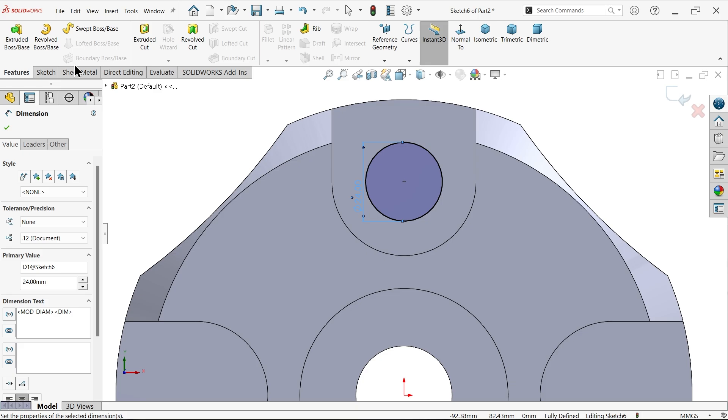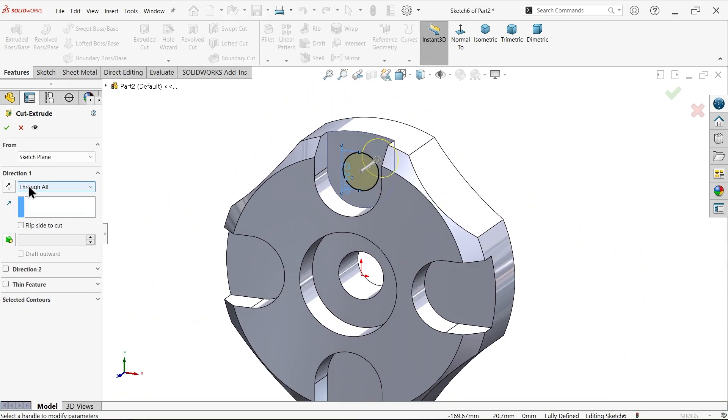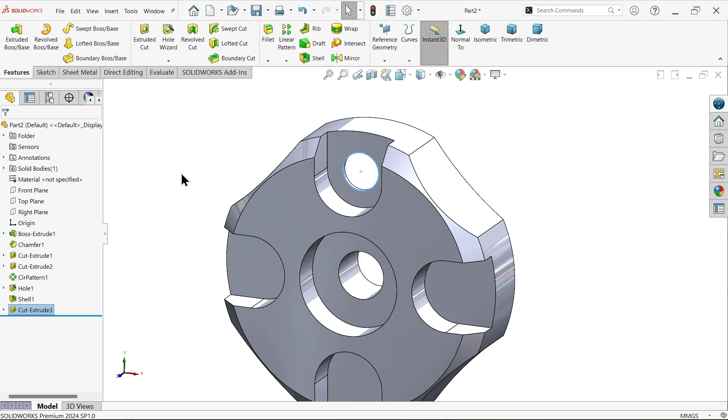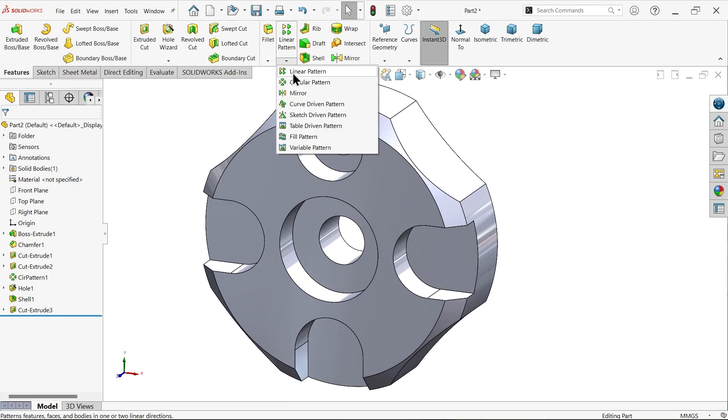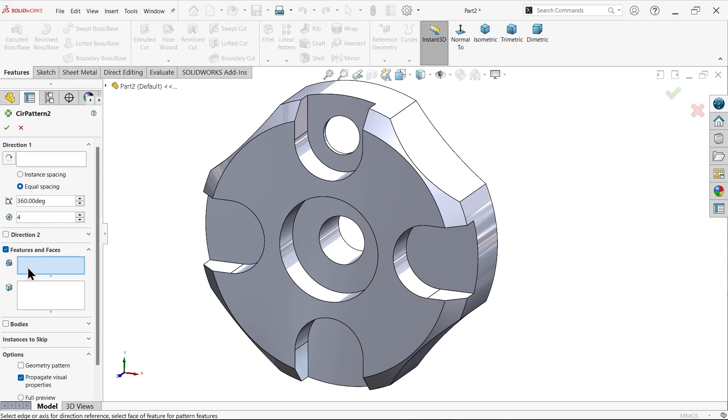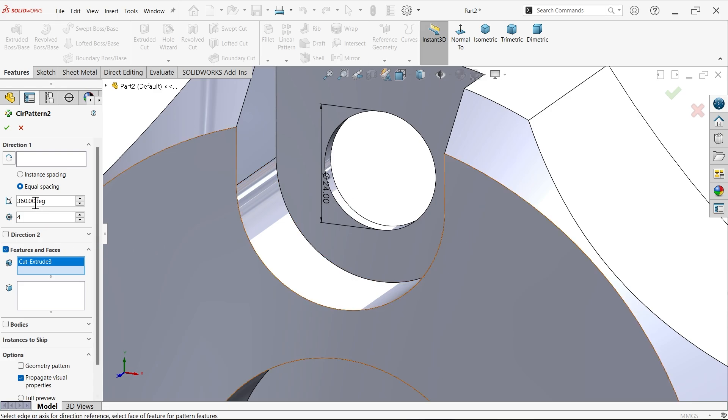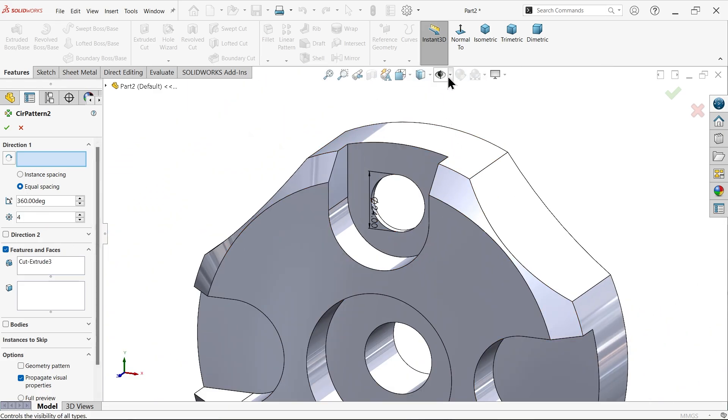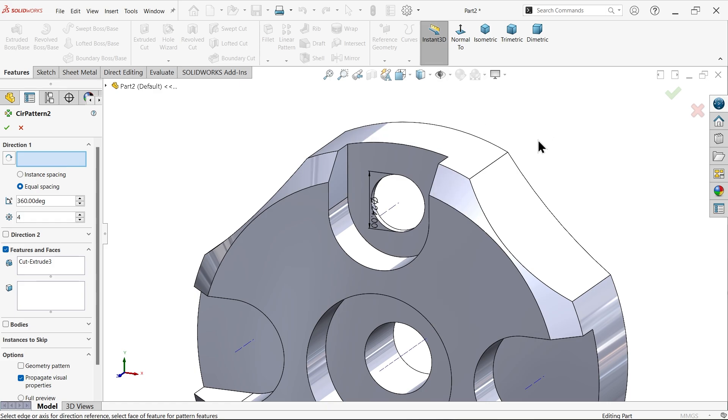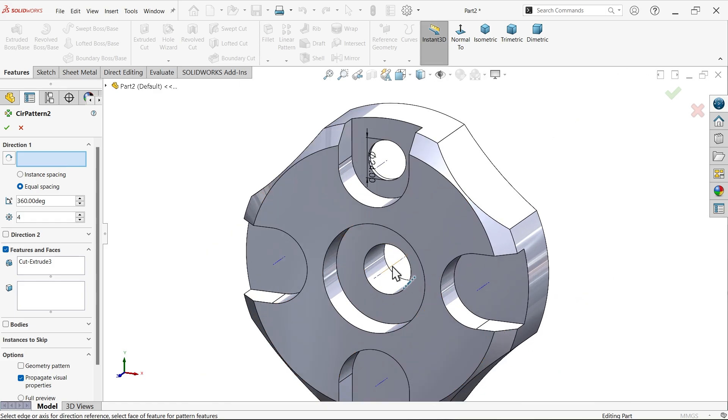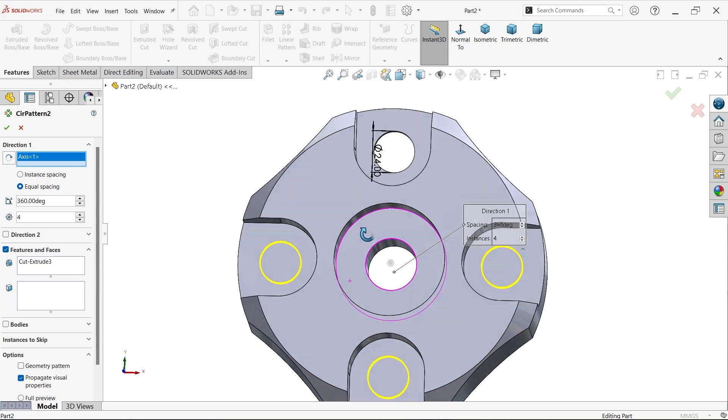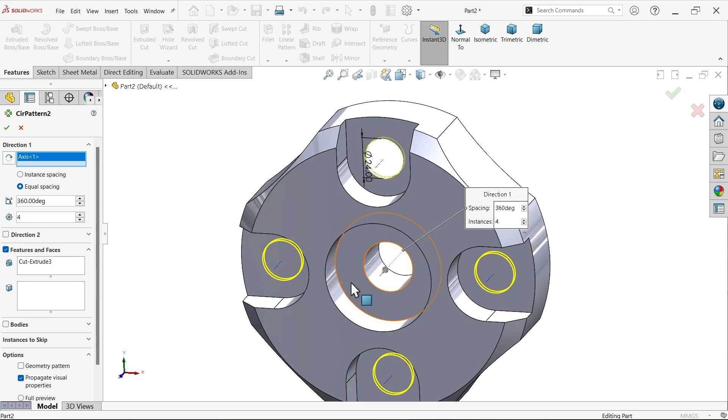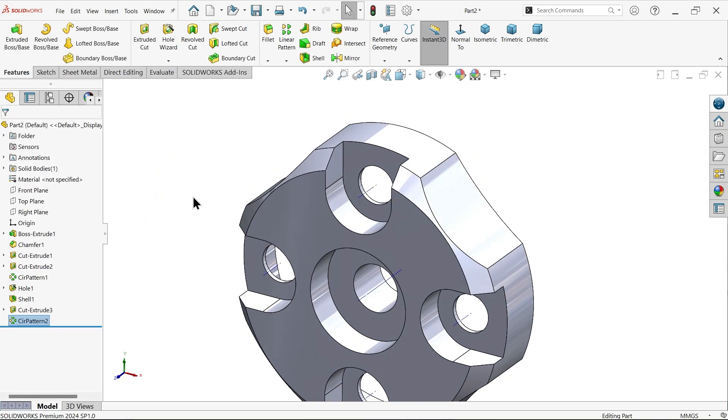Now activate extruded cut feature and for this I am going to use through all end condition. Circular pattern feature, let's select this feature. Now this time I am going to select axis. Activate temporary axis, now let's select this center. This is the temporary center axis of the body and you will see the preview. Four number of holes, 360 equally spacing. We did it.